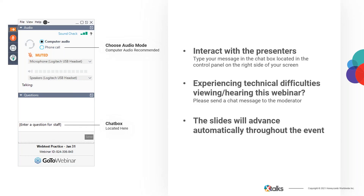Today's webinar will run for approximately 60 minutes and includes a Q&A session with our speakers. This webinar is designed to be interactive, so please feel free to submit questions and comments throughout the presentation using the questions chat box, and we'll try to attend to your questions during the Q&A. The chat box is located in the control panel on the right-hand side of your screen. If you require assistance, please contact me at any time.